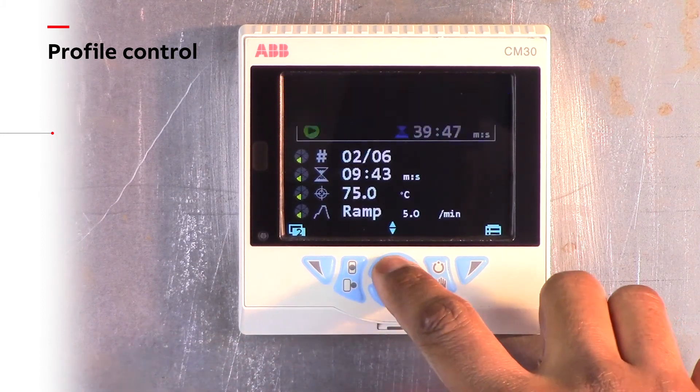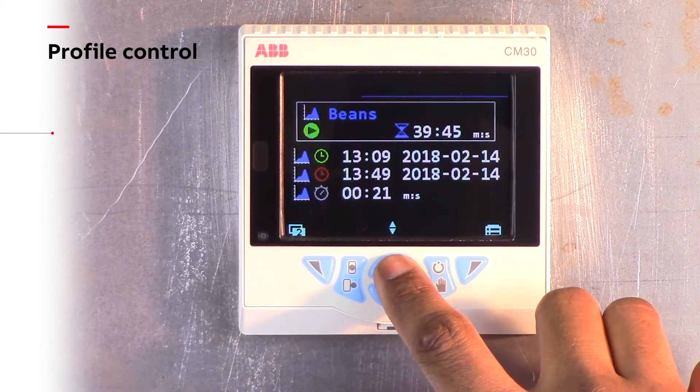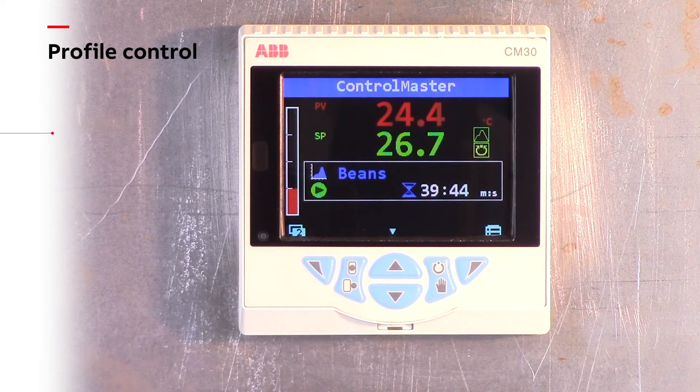To learn more about ControlMaster and its features, please follow the link in the video description. Thank you.